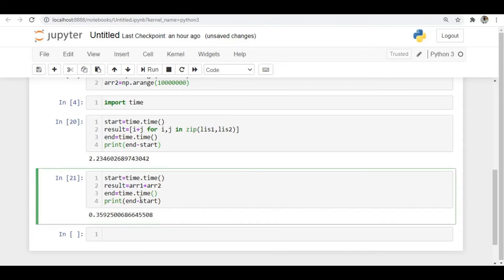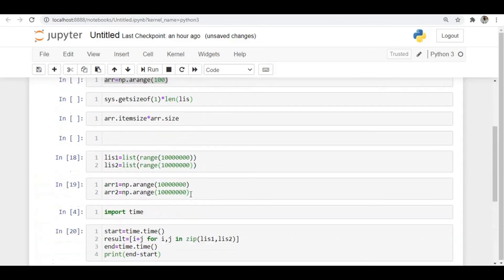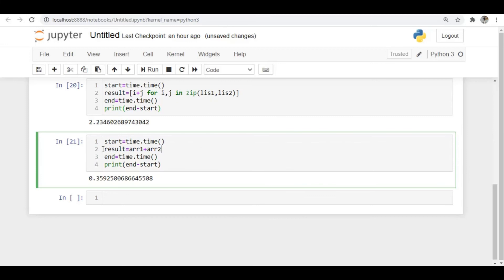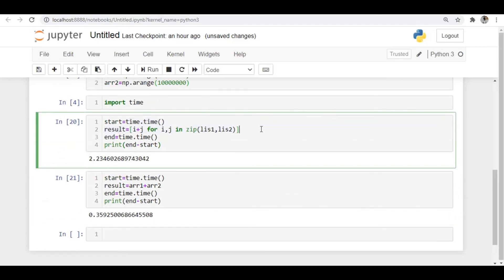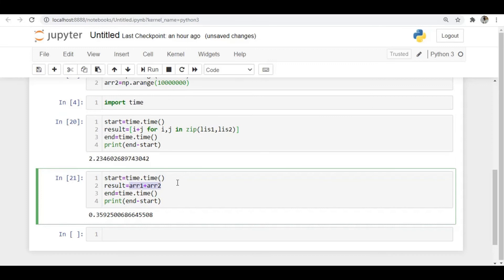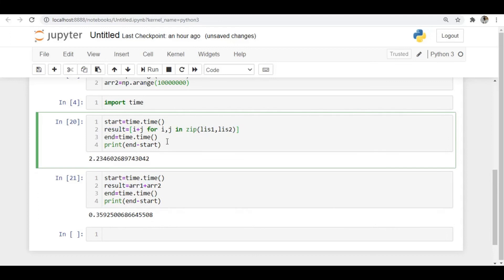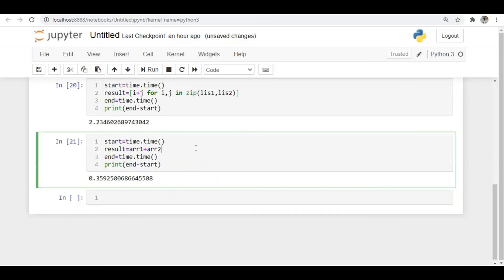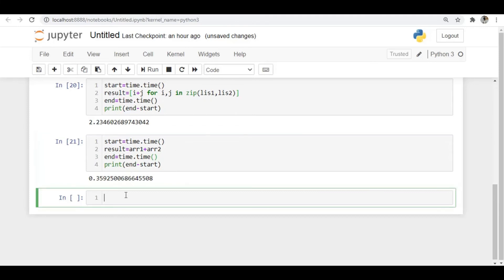The reason for this speed difference is that arrays store elements in contiguous memory locations. So we can directly take the first element from one array and the first element from the second array and add them. With lists, since elements are not in order, we have to use a for loop and go element by element, which takes more time. That's the reason the array is much faster than the list.